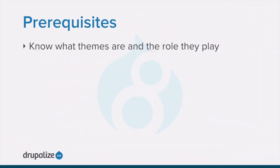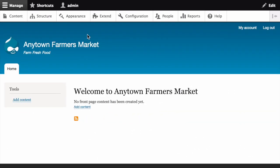Before starting this tutorial, you want to make sure you're familiar with the concept of themes and the role that they play. In the Manage Administrative menu, click on Appearance.